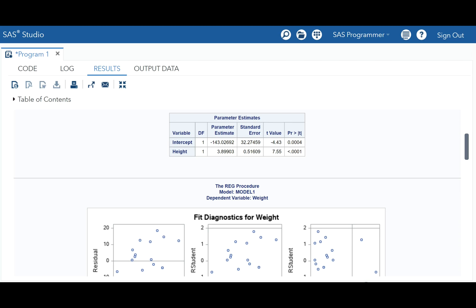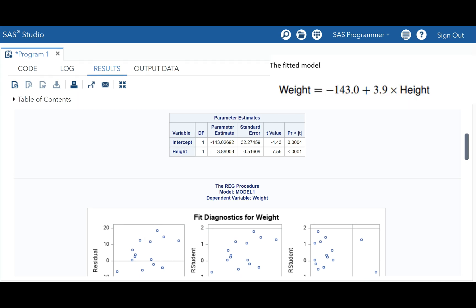Taking into account what we've discussed and looking at our results, our model is: weight = -143 + 3.9 × height. So we interpret this as: weight is predicted to increase by 3.9 units when height goes up by one unit.